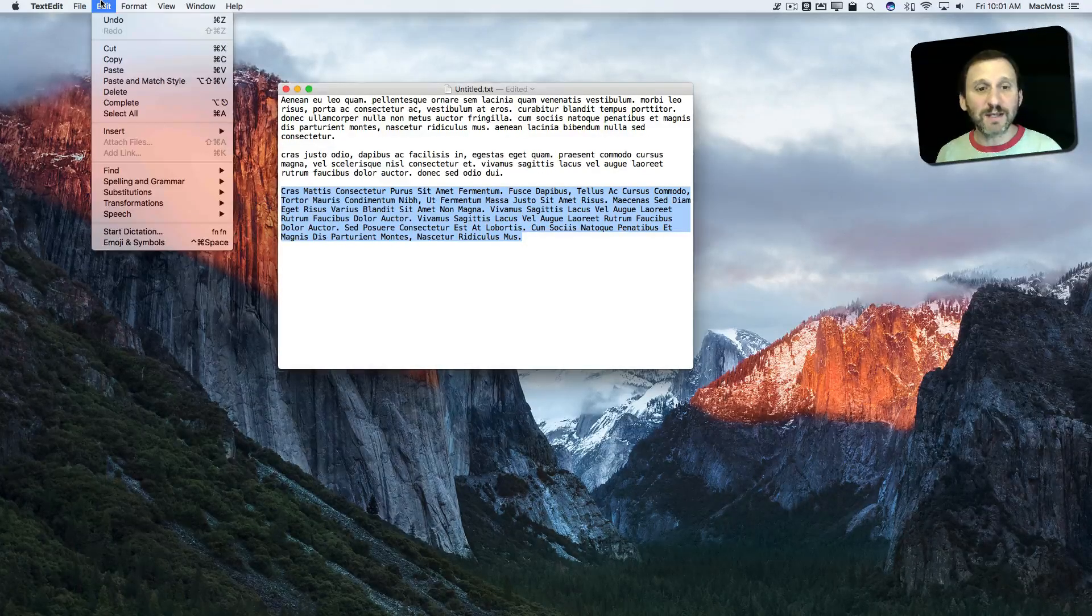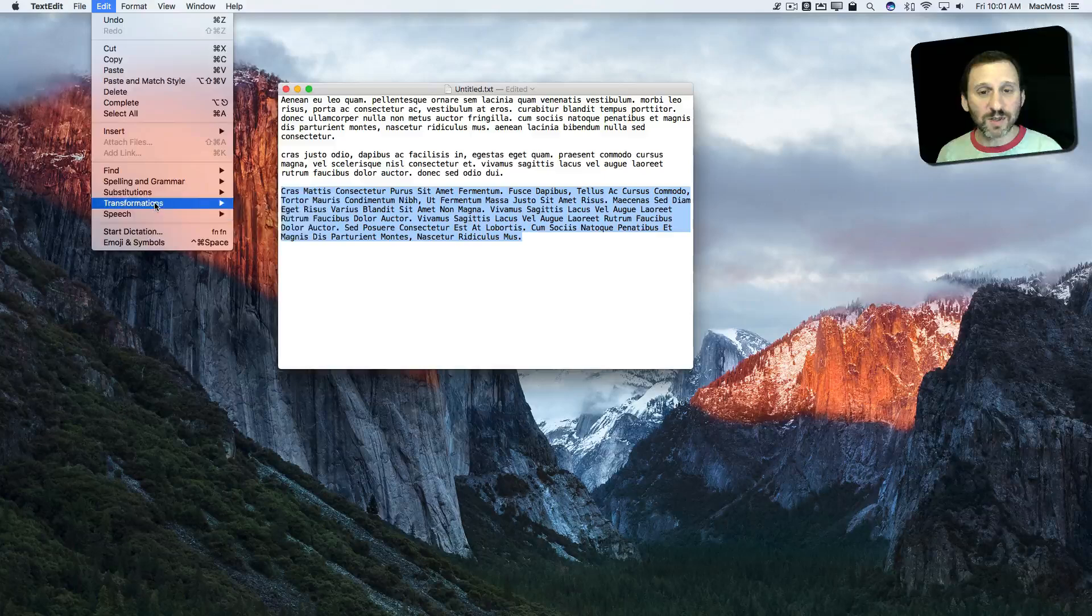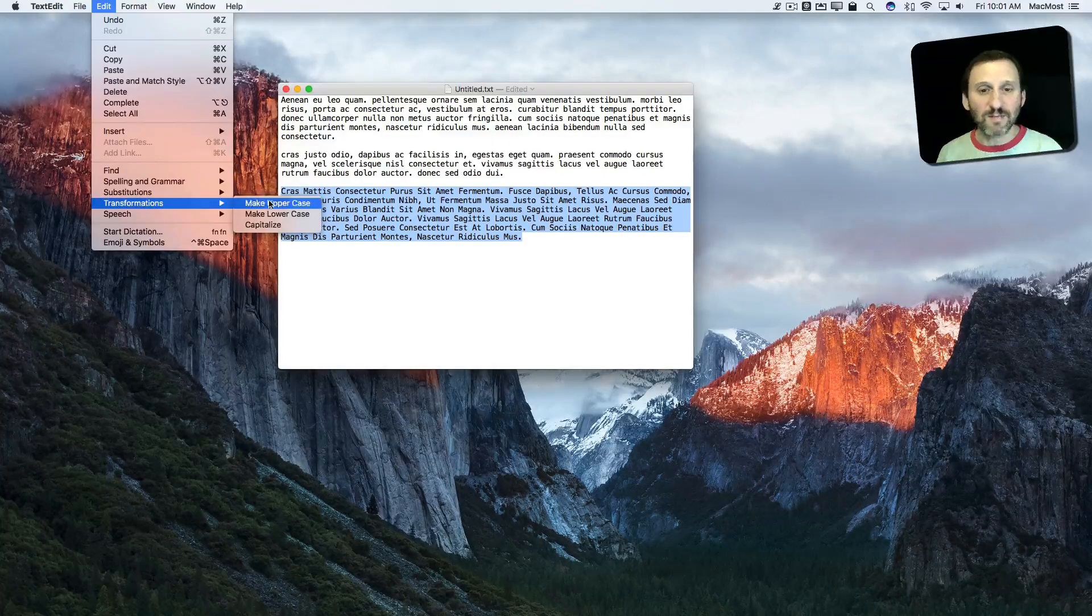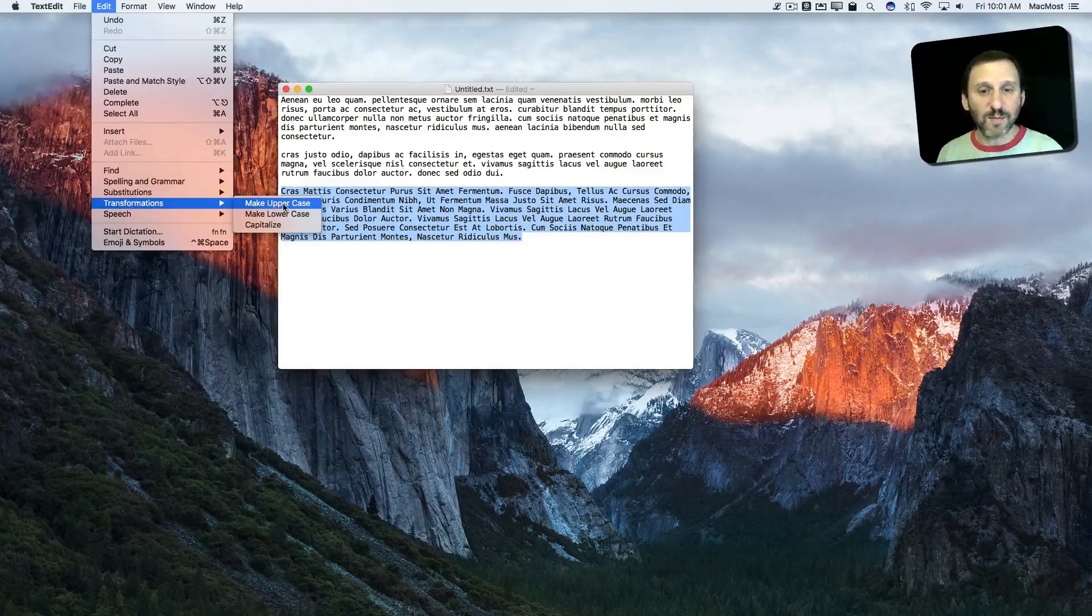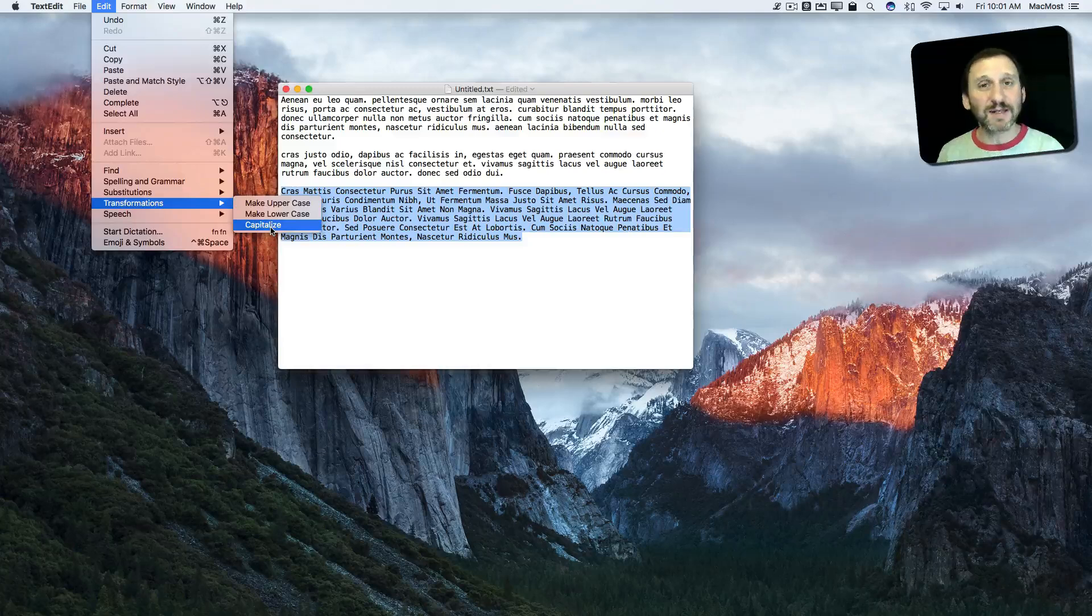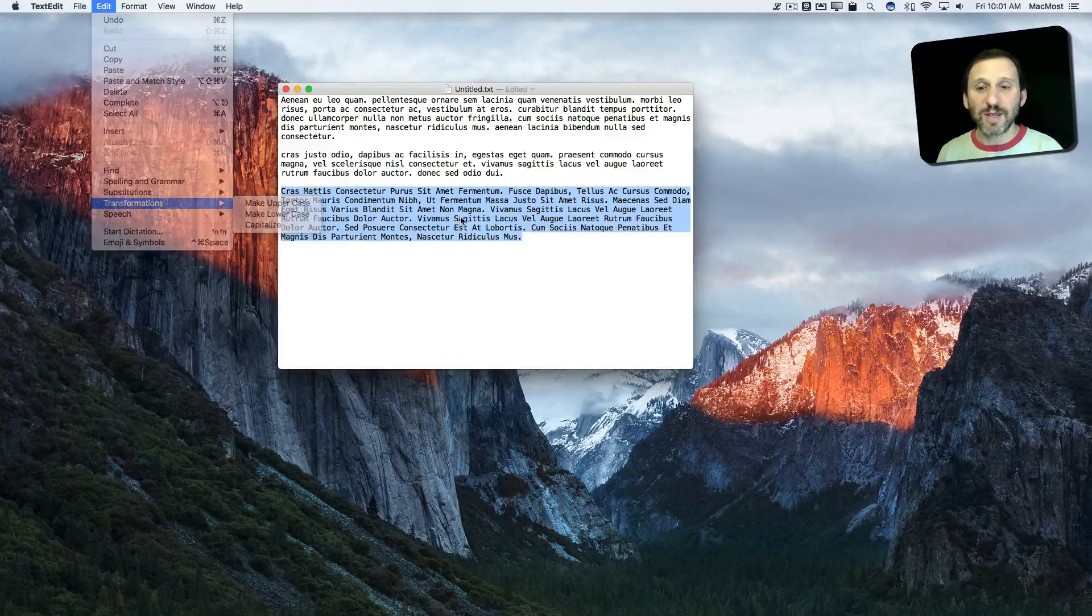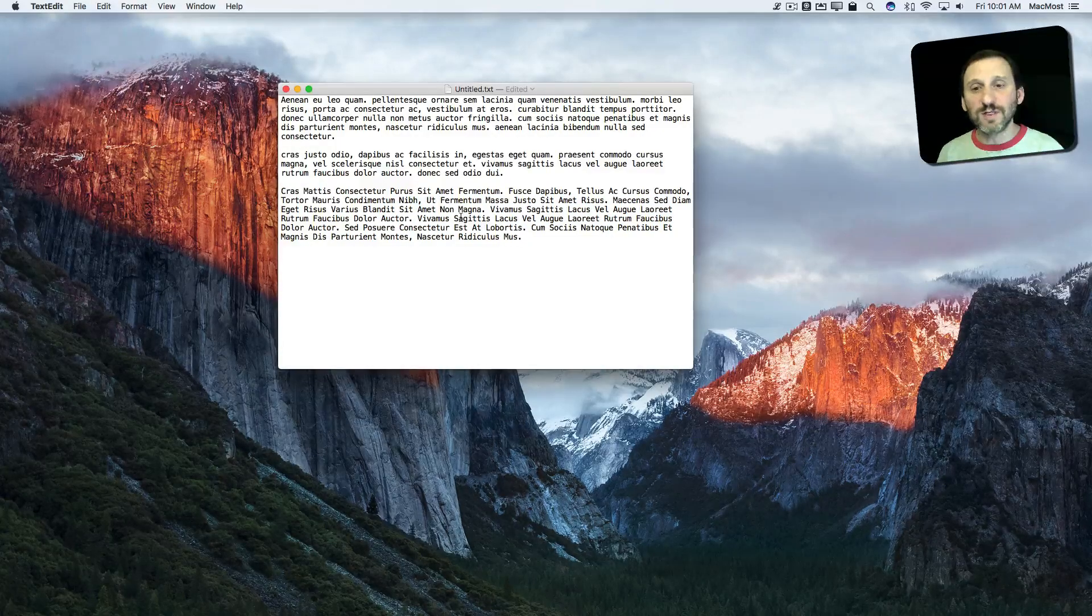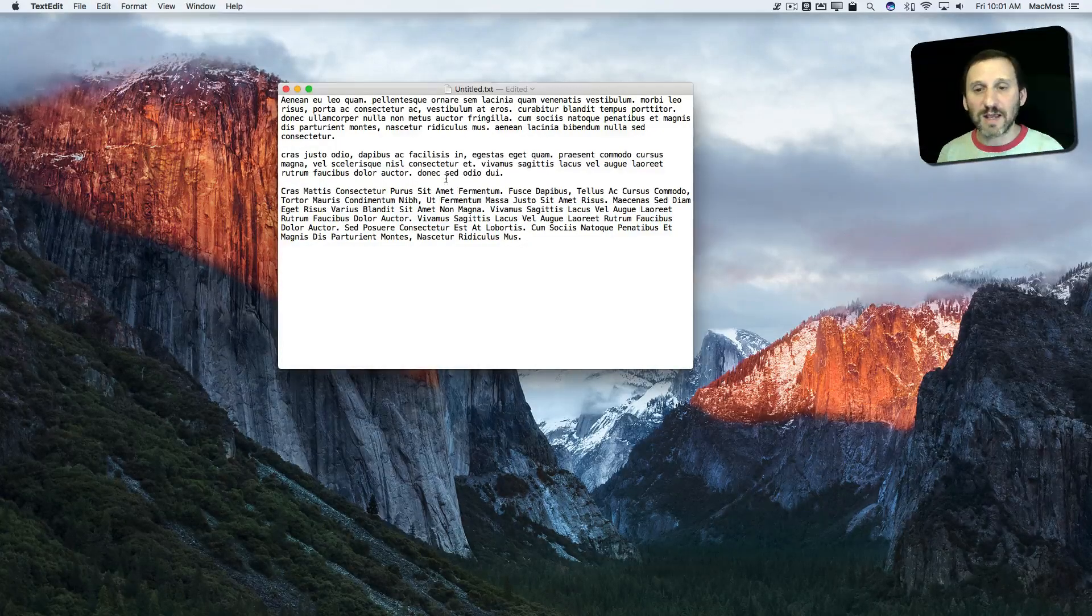You can, of course, add keyboard shortcuts for this in System Preferences to make uppercase, make lowercase, and capitalize be something you can easily access on the keyboard. It's very handy if you deal with text a lot and need to be able to change the case of large blocks of text.